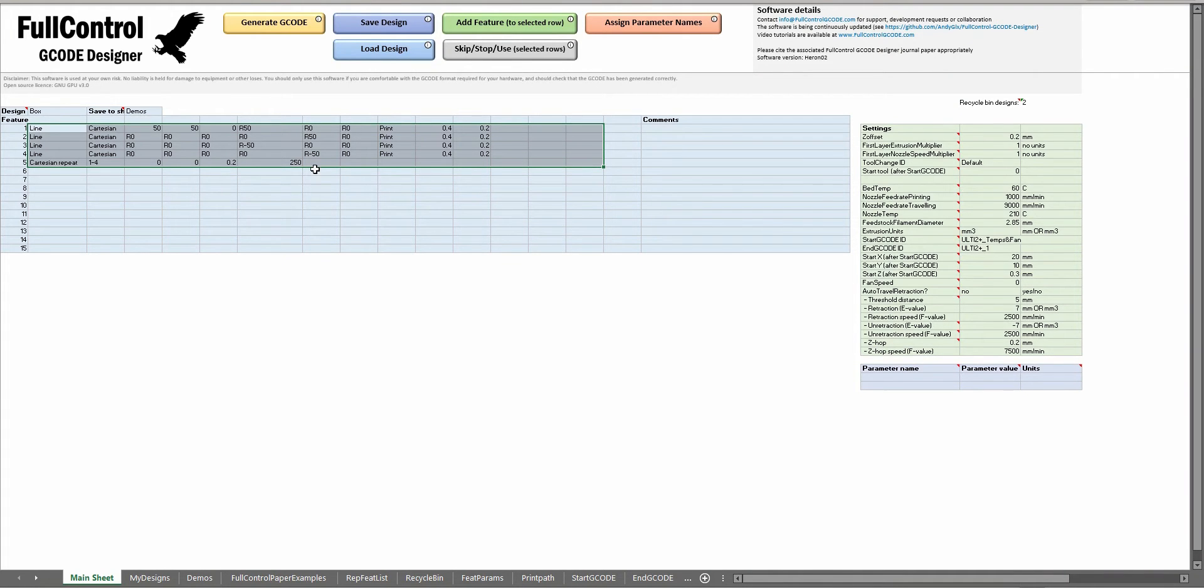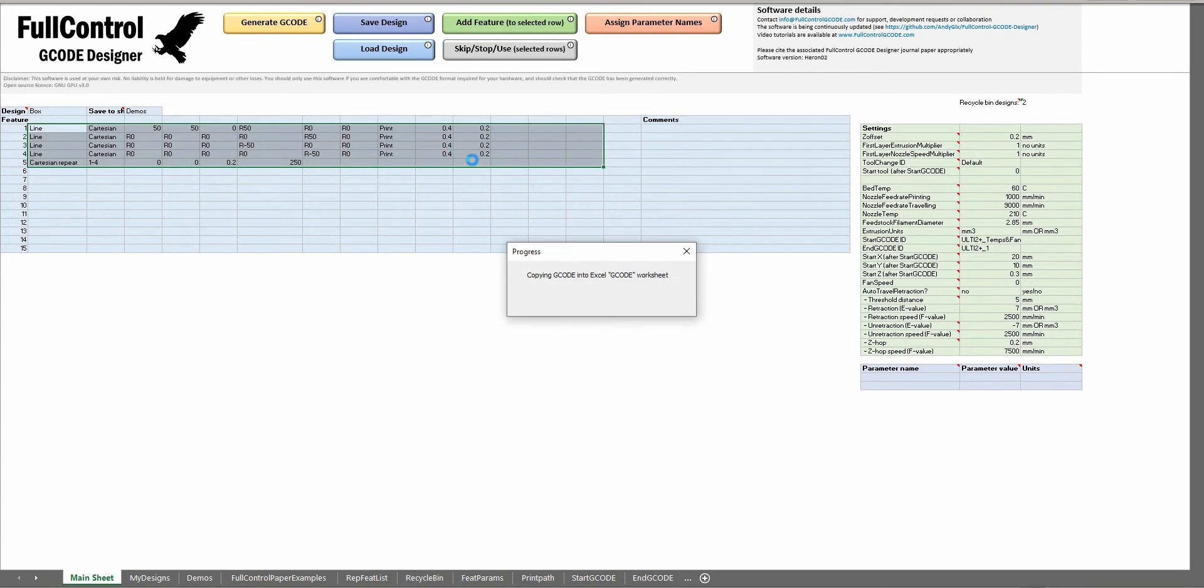Let's go through the features and functions in Full Control G-code design. On the main sheet, you put your design in here and then click generate G-code.